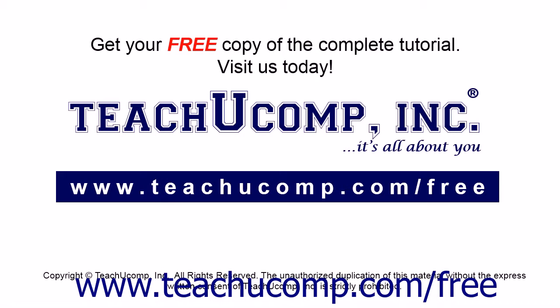Get your free copy of the complete tutorial at www.teachyoucomp.com forward slash free.